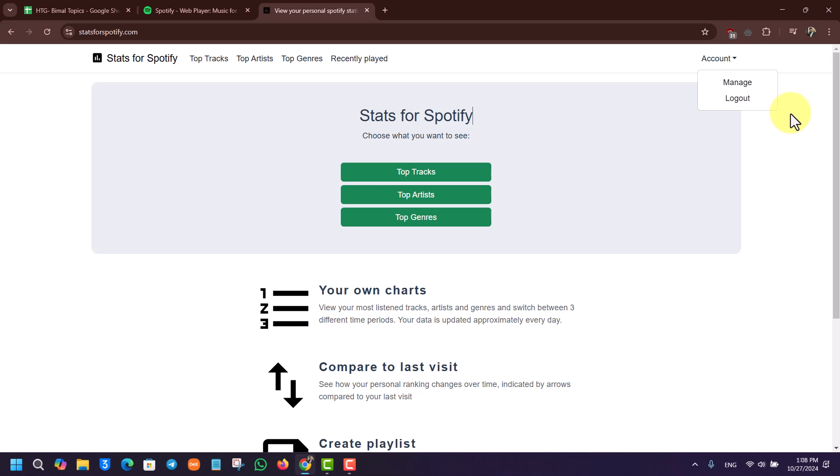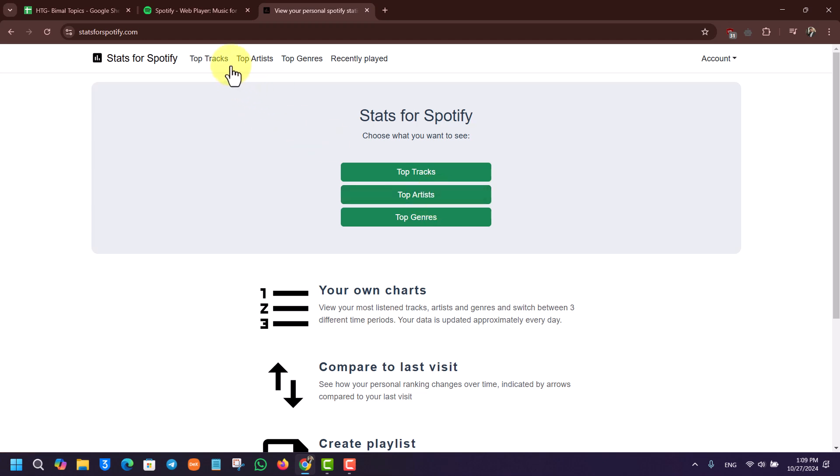Once you log into your Spotify account, you'll find this option called Top Artist. You can also view the top tracks, top genres, and recently played as well, but since we're just trying to find the top artist, you can go to the top artist section.